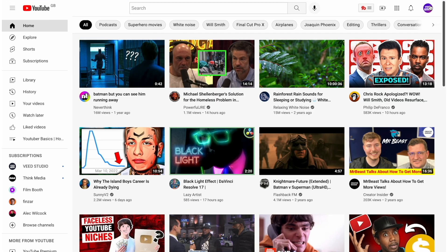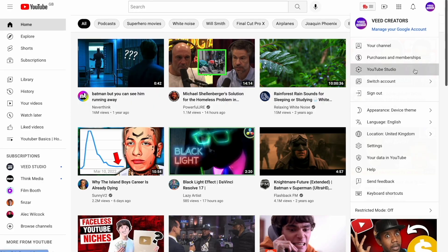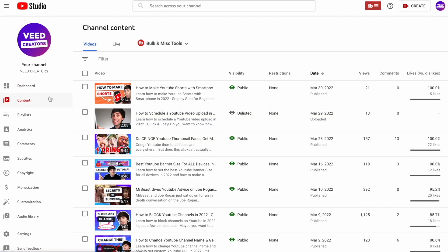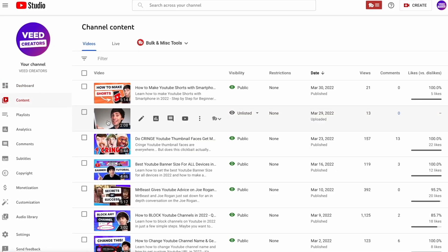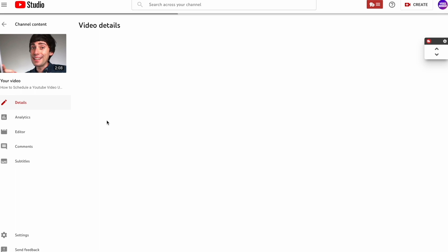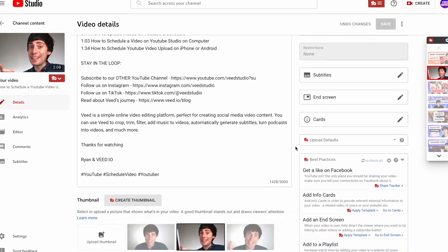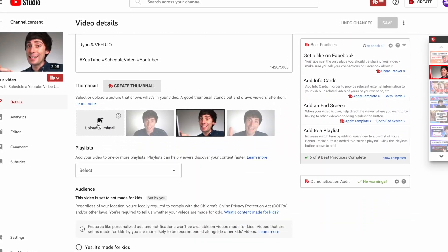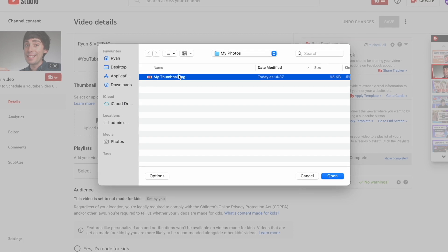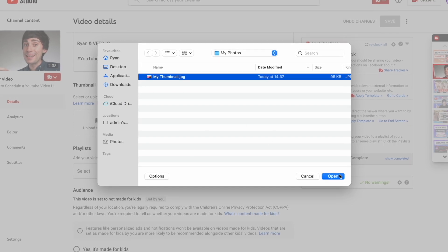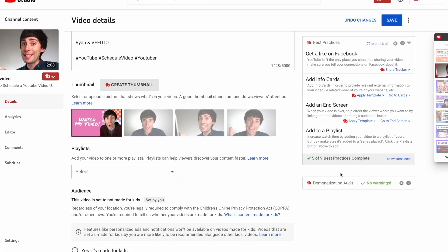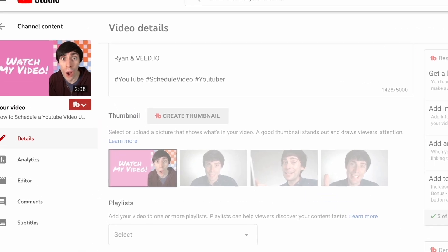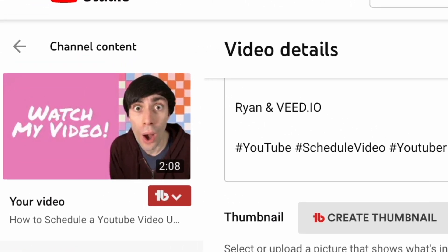To upload your thumbnail to YouTube, open up the YouTube Studio dashboard. Select content on the left and open up the video that you want to add a thumbnail for. On this next page, scroll down to the thumbnail section and select upload thumbnail. Select your image from your computer, hit open, and then press save in the top right. And you'll now see your new thumbnail displayed on your video.